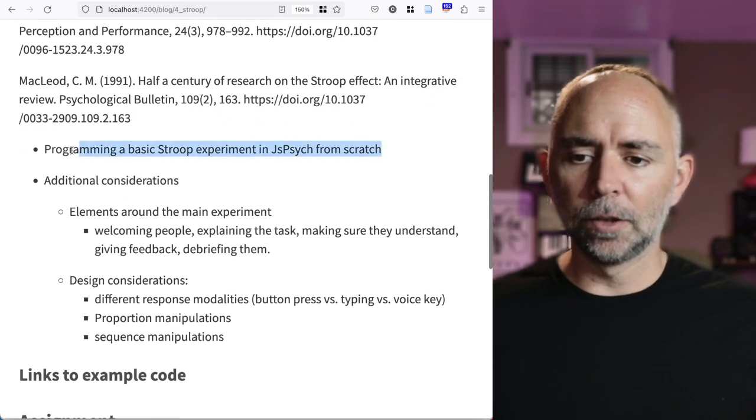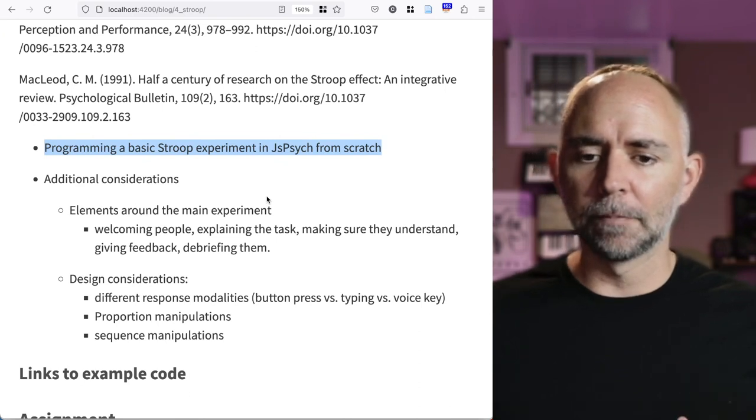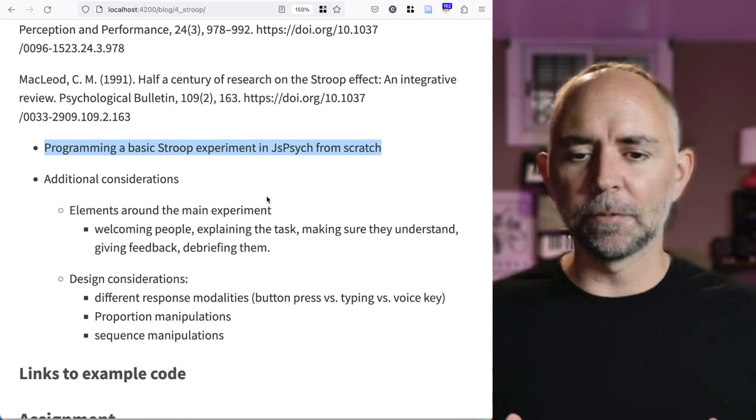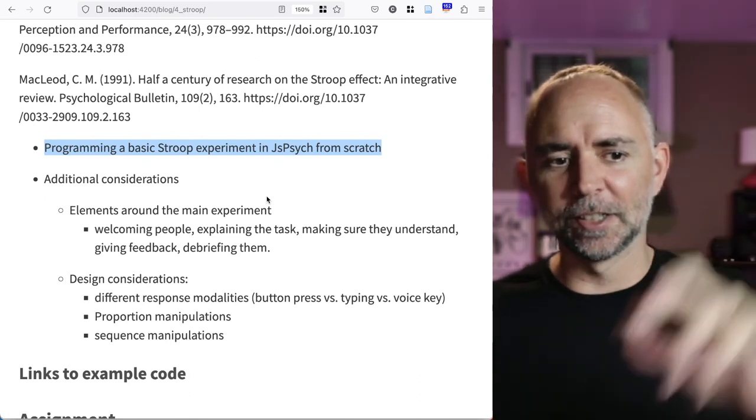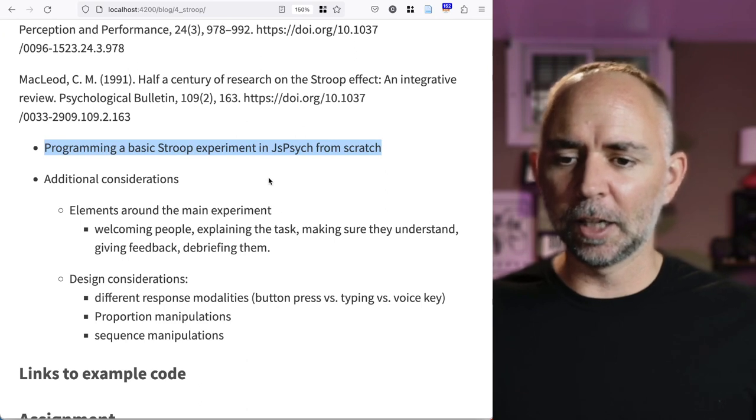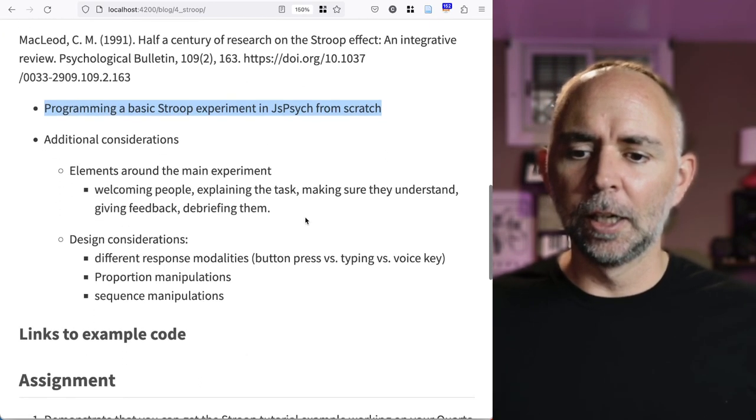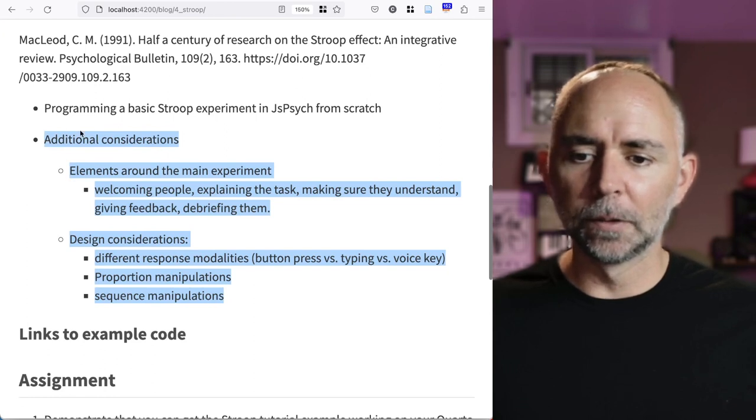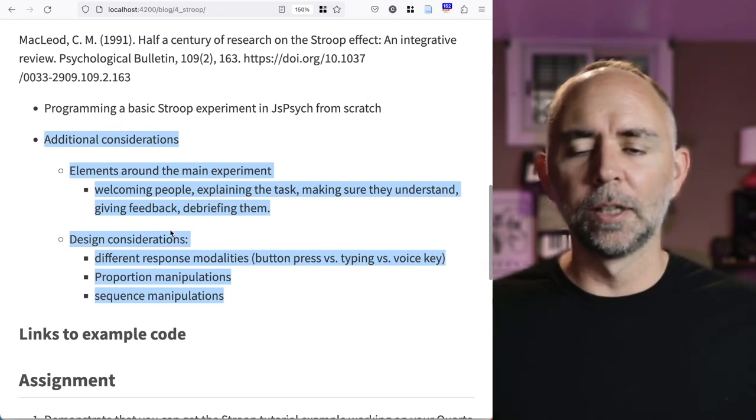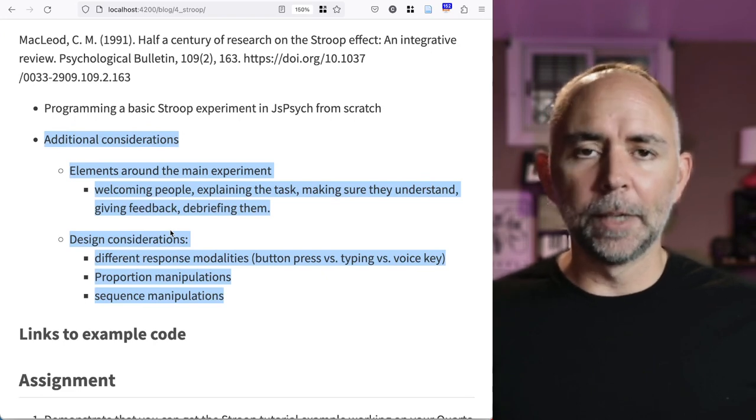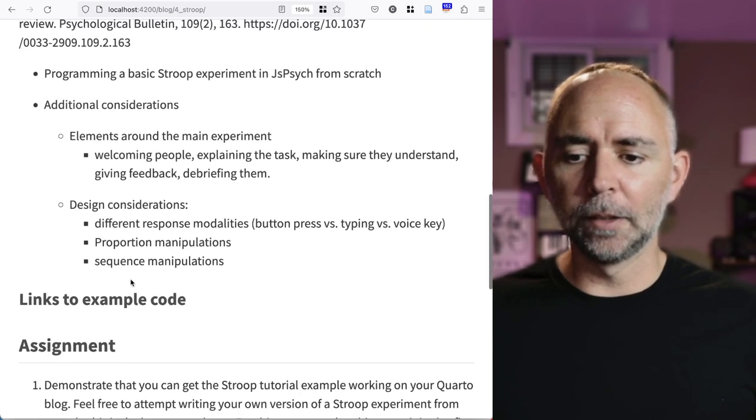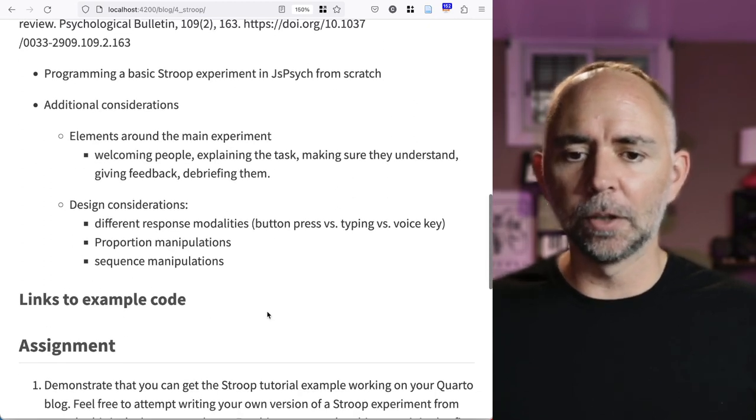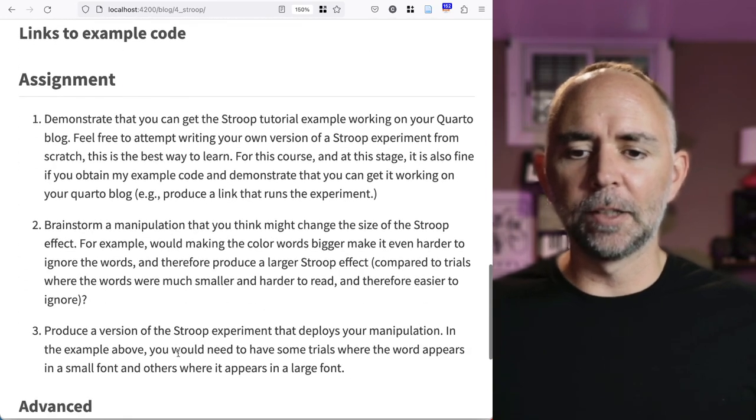Then we're going to head into programming a basic Stroop experiment from scratch. We'll do it from scratch. I might do some pausing and copy pasting some previous things I've done and then talk about it, but we'll basically build this up from scratch. And if we have time in the video, we'll consider some of these additional elements to a Stroop experiment, but we may also just talk about these things in class. When I'm done, there'll be links to example code, and we'll talk about your assignment at the end.